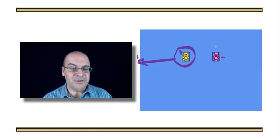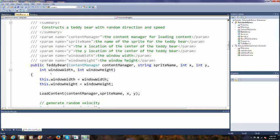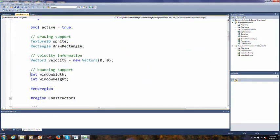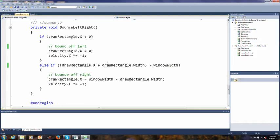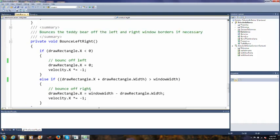The big idea behind how we can do this is we can check the draw rectangle for each of the sprites and see if they're outside of the window. Let's go back to the code. When we were doing the more X and A practice, we had to hand in the window width and window height to the teddy bear when we constructed it. And we did that and we saved it into these fields here.